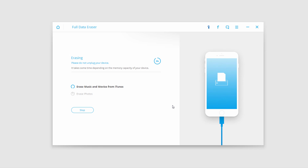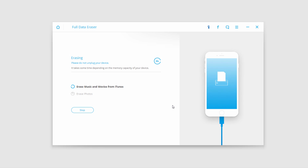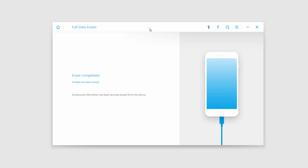Now it's going to go through and delete all of those for you. The amount of time this takes will depend on how large your device is and how quick your connection to your computer is. Once all complete, it should say erase completed and all the data has been erased.